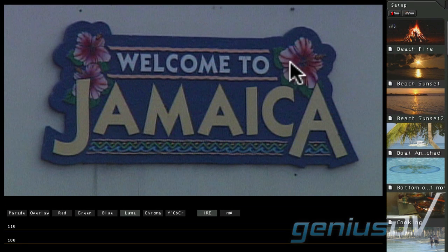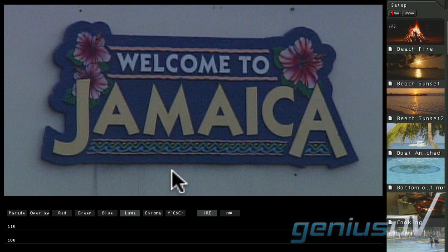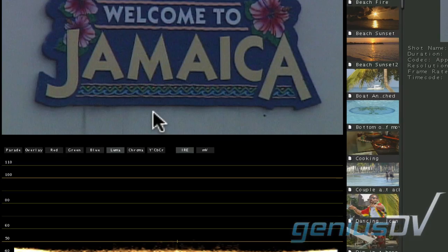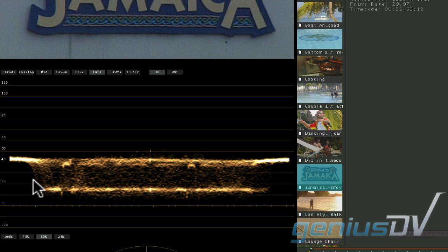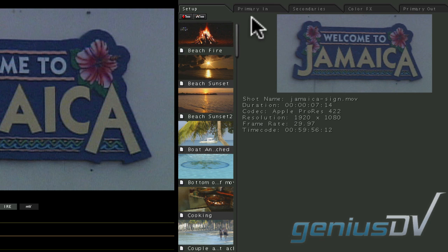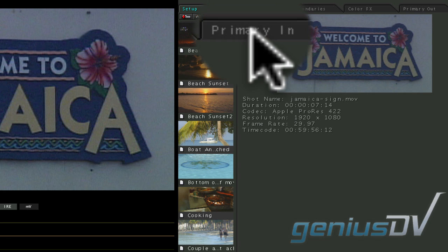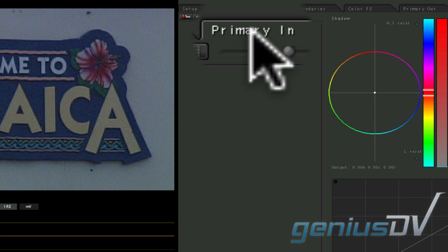If you look at this clip, it is extremely washed out. This is indicated by the waveform display. You can see that the whites are crushed and the blacks aren't quite at zero IRE units. We can fix this by navigating to the primary in room.